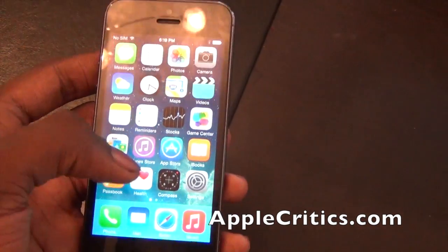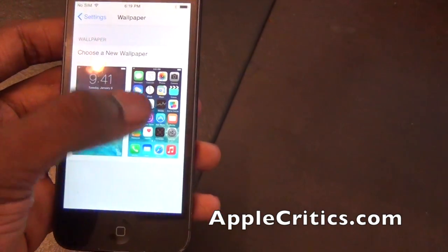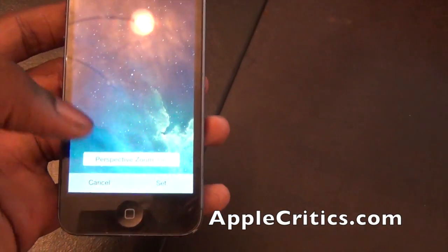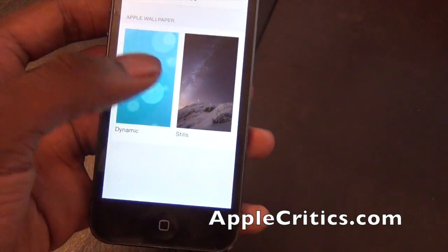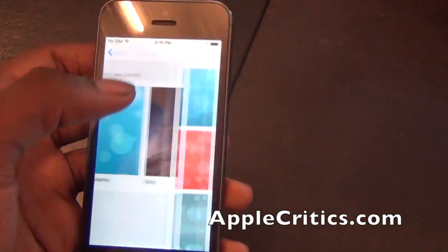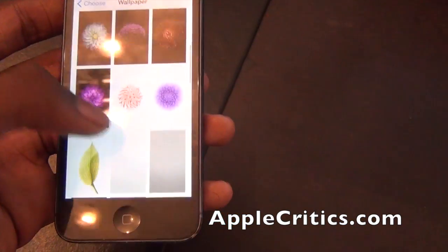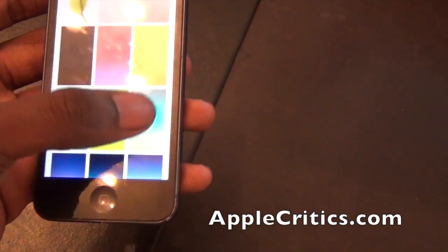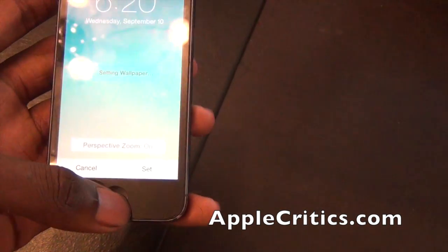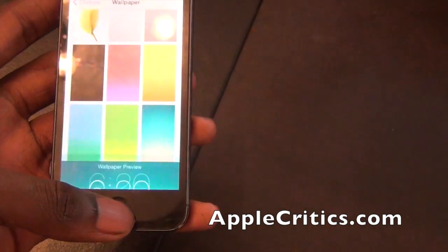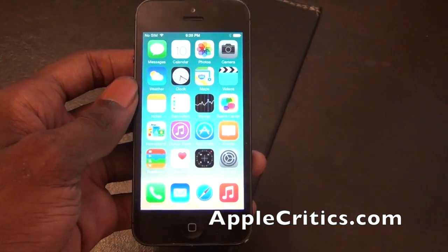If you go into Settings and then Wallpaper, you can see that you have some new wallpapers. If you take a look at new wallpapers, none in the dynamic, but if you go into Stills, you'll see you have all these new wallpapers and you can easily change it if you want to. So maybe like a gradient one like this — you can set it for both, and you'll see that we have the new wallpaper here and it looks a lot better.